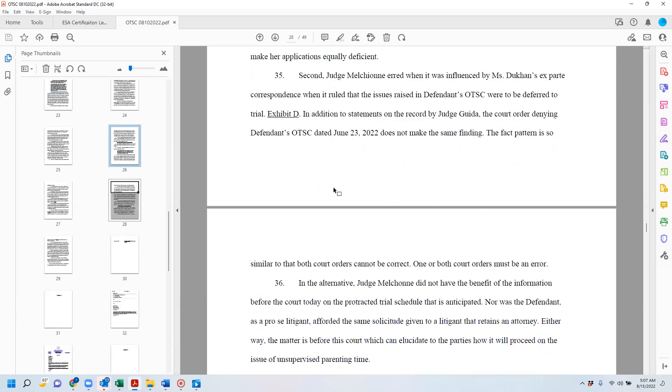Second, Judge Melecune erred when he was influenced by Ms. Ducan's ex parte correspondence when it ruled that the issues raised in defendant's order show cause were deferred to trial. And basically, it's a form that they fill out that he's denying it because it's not immediate and irreparable and also because all of the issues should be deferred to trial.